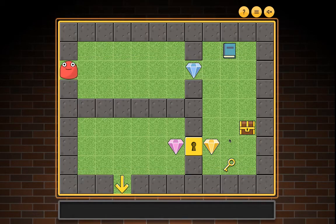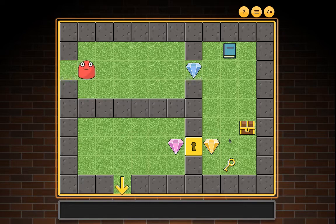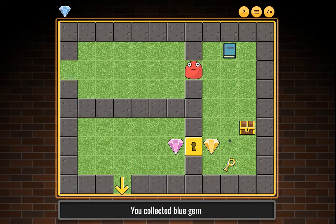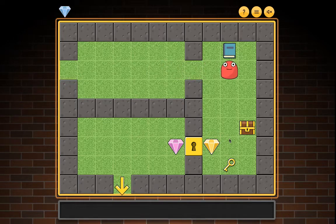Level one map: three gems, one key, a diary, a chest, and a locked door. You moved right. You collected blue gem. You moved right.